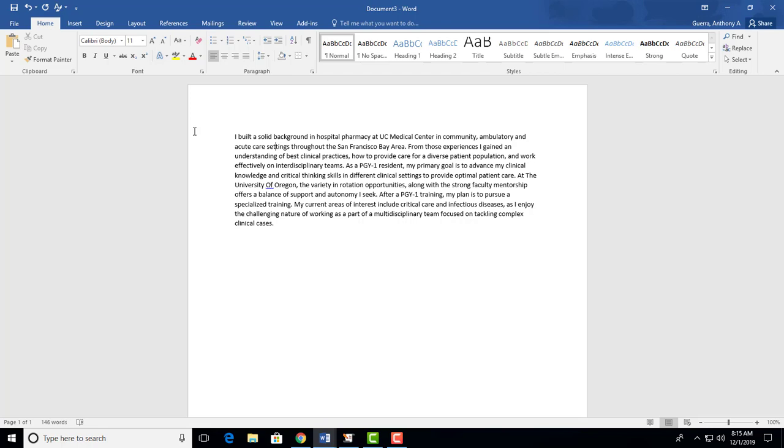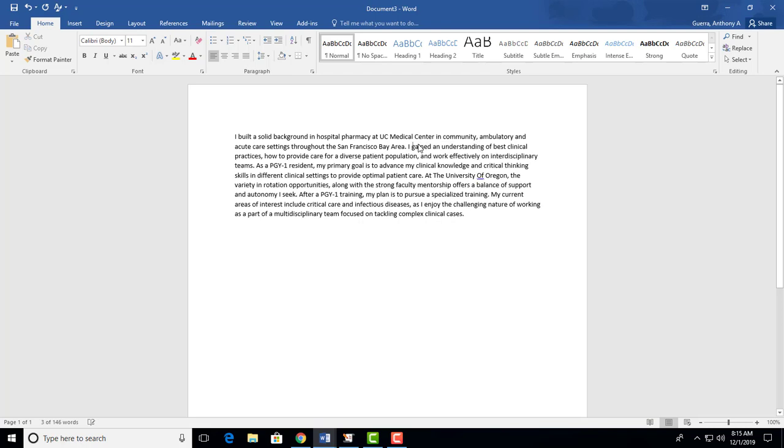So I built a solid background in hospital pharmacy at UC Medical Center and community, ambulatory, and acute care settings throughout the San Francisco Bay Area. From these experiences, I gained an understanding - you don't need from these experiences, they get that. I gained an understanding of best clinical practices, how to provide for a diverse patient population, and work effectively on interdisciplinary teams.